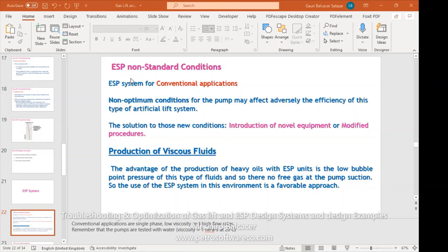Normally there are fields where we have low viscosity, maybe some gas production, and of course water and oil — it's definitely not single phase. And the flow rate is not always high. So in those conditions, the ESP system is operating under non-optimal conditions. If the ESP is operating under those conditions, we are adversely affecting the efficiency of this type of ESP.